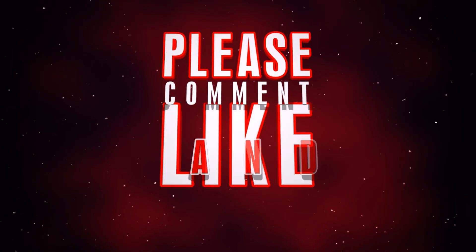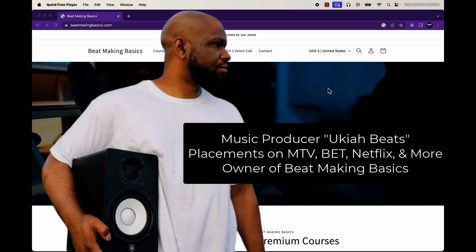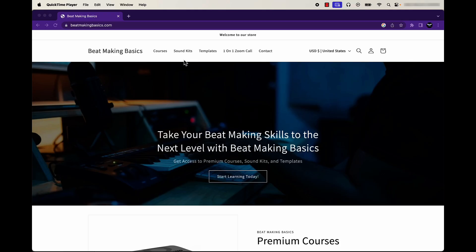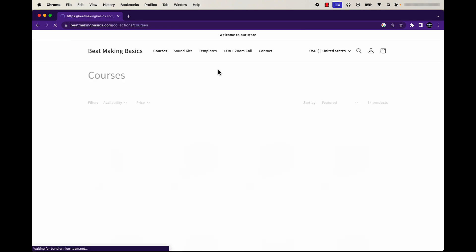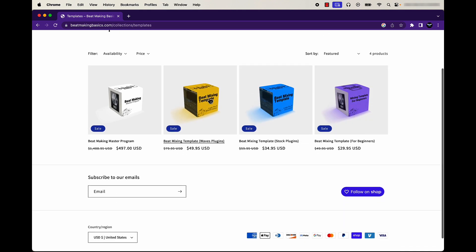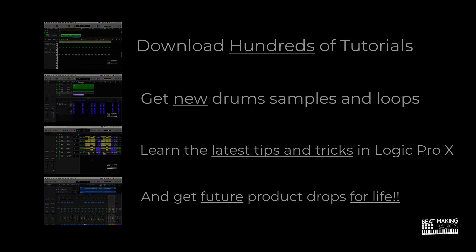Hey, what's going on, it's Ukiah Beats, owner of Beat Making Basics. Just wanted to welcome you to go ahead and get started with this beat making master program. Basically what this program is going to do is give you everything that's currently on beatmakingbasis.com plus all the future drops for life. We've got several courses on the site, plus a bunch of royalty-free sound kits and drum kits, and some templates. Everything on the site plus all future drops for life — so if this sounds like something you'd like, go ahead and click through and get enrolled now.